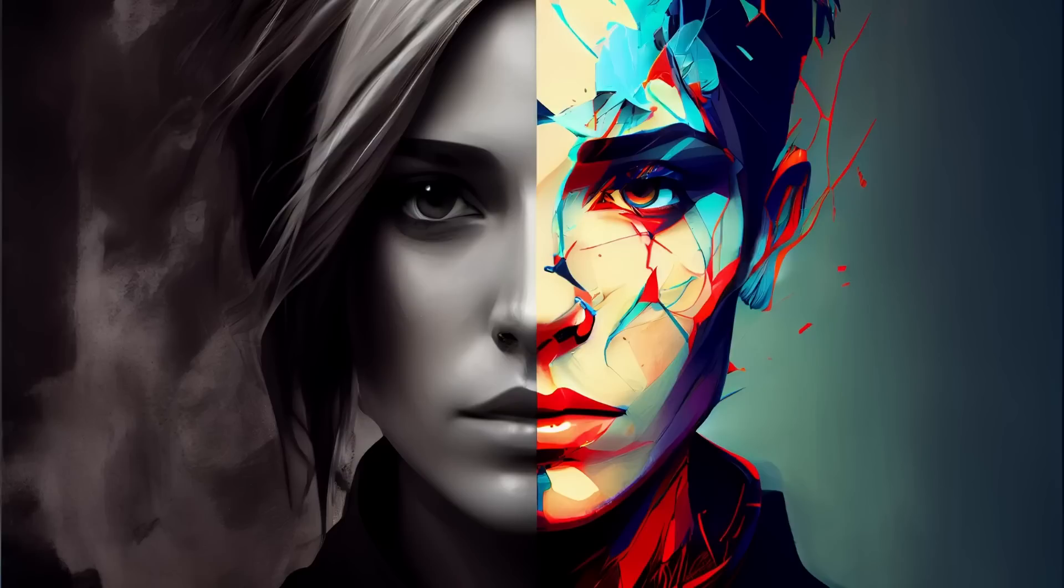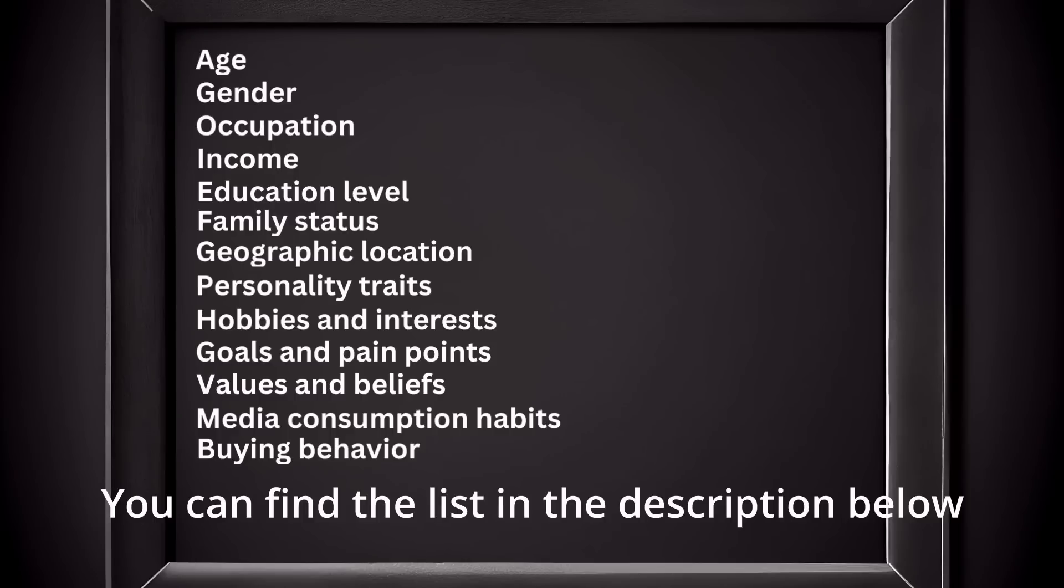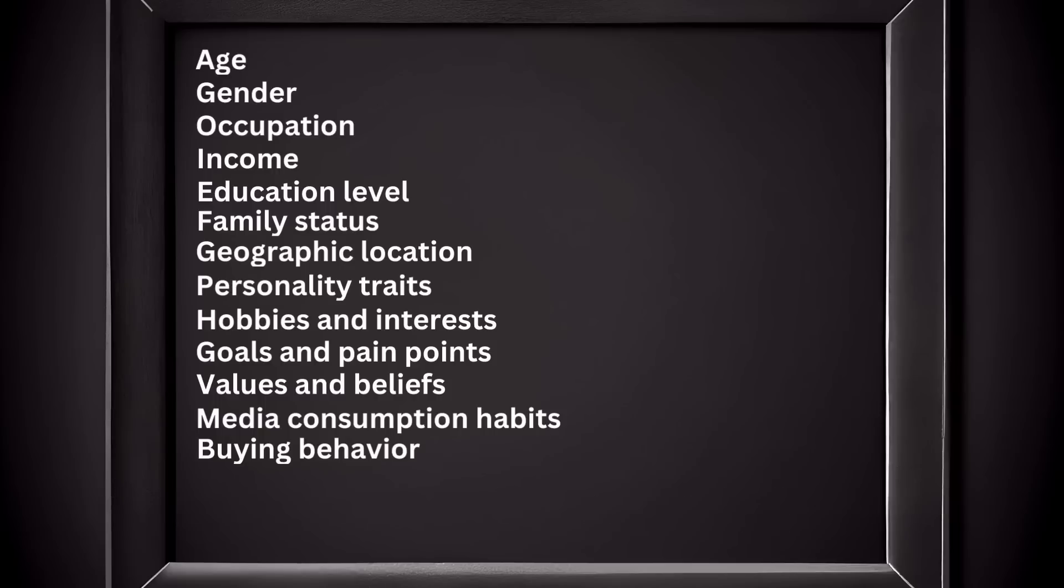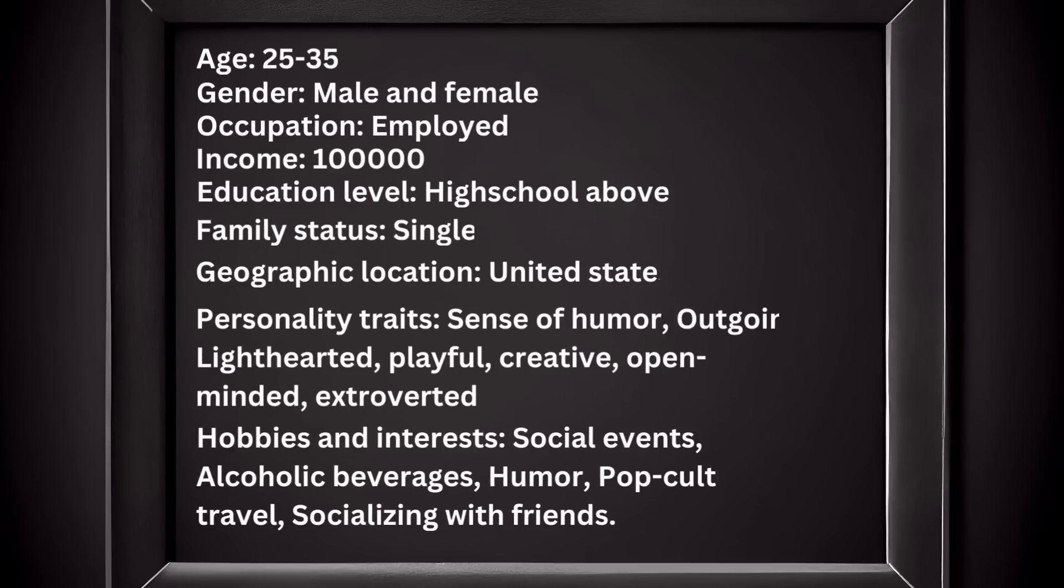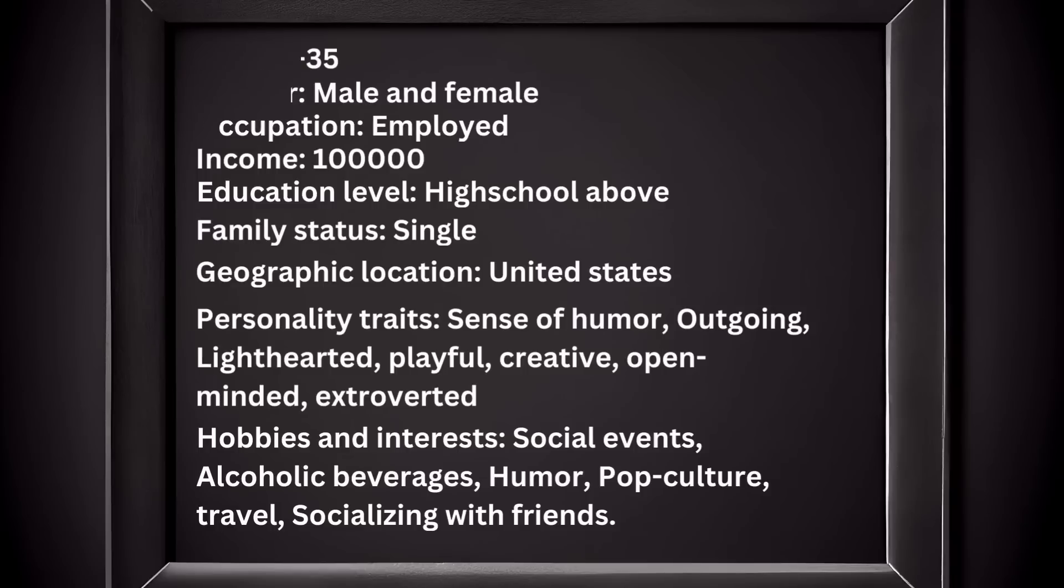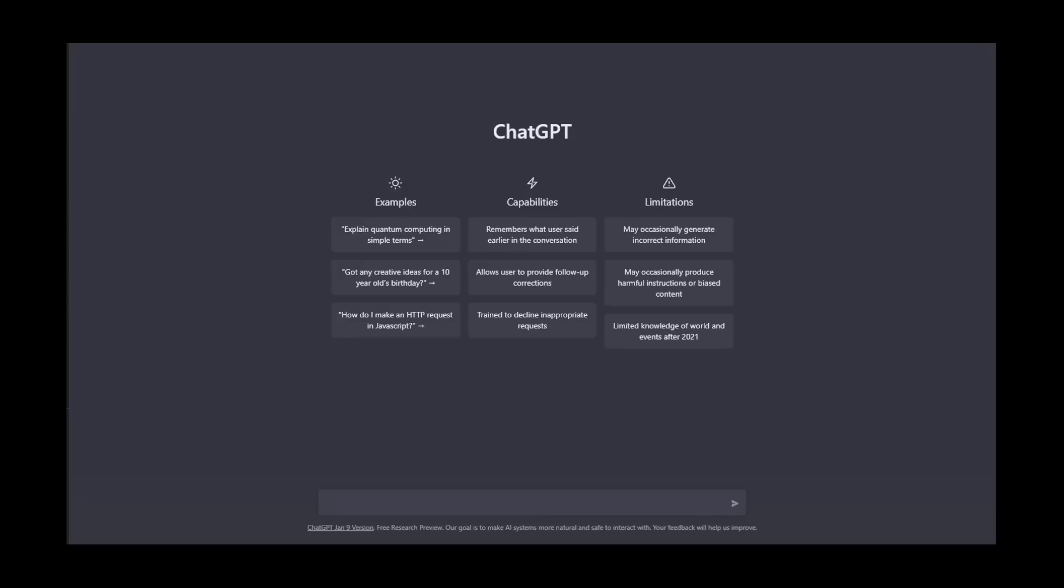This leads to more successful product design and higher customer satisfaction and engagement. The things we need to create the personas are: age, gender, occupation, income, educational levels, family status, geographic location, personality traits, hobbies and interests, goals and pain points, values and beliefs, media consumption habits, and buying behavior. We can't do all the market research in this video because it involves a lot of things, so I went ahead and created our fictional character which is on our screen right now.